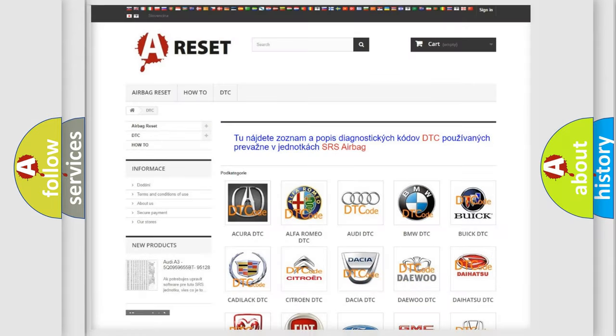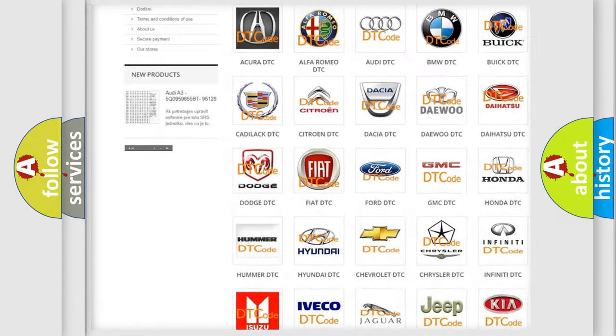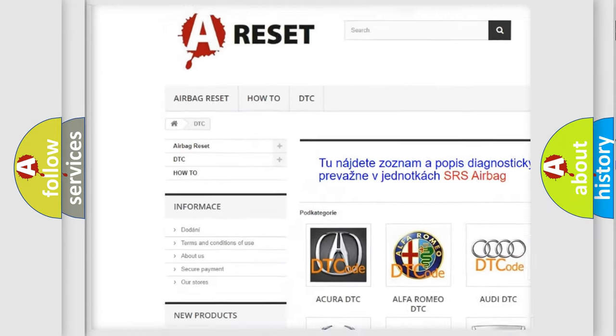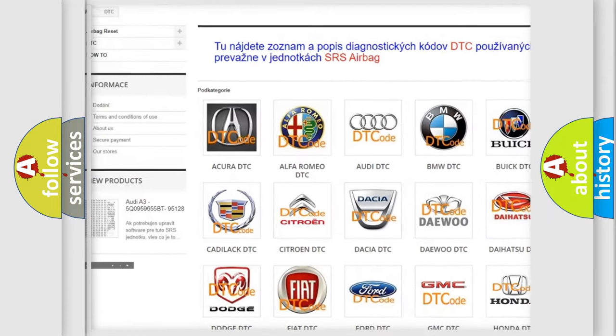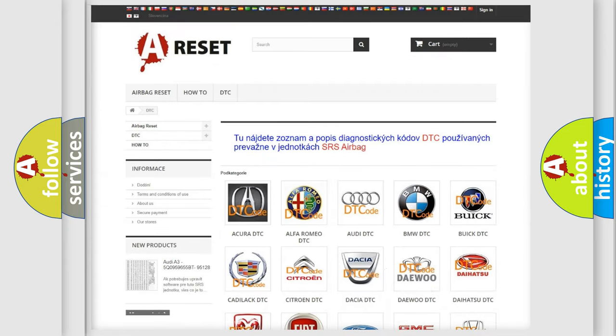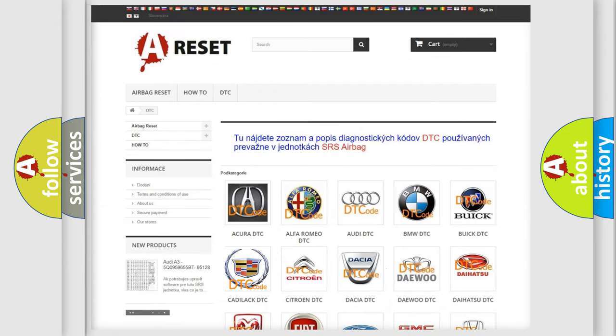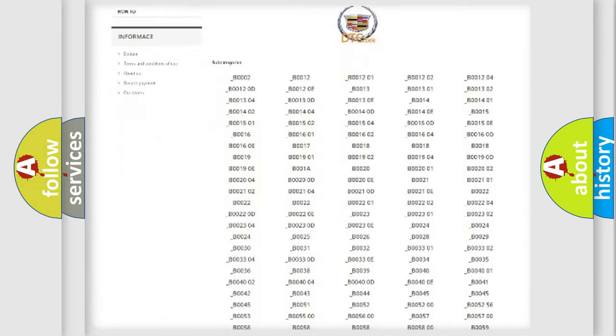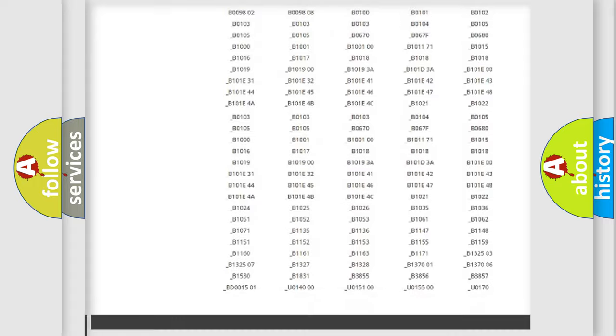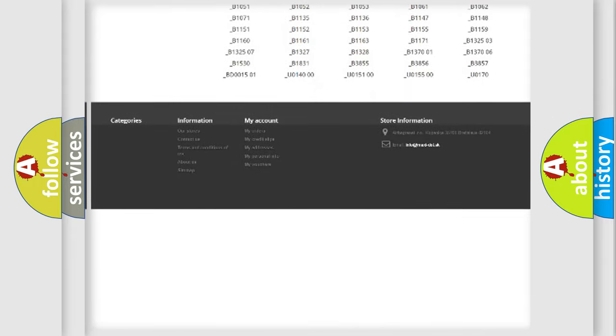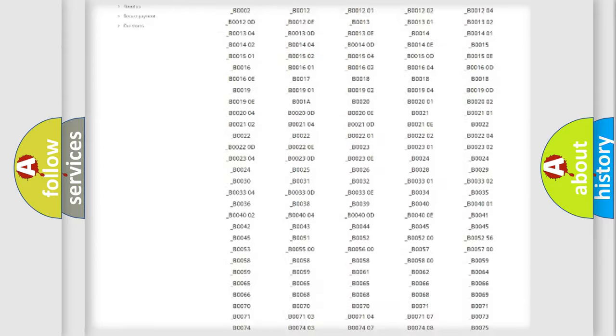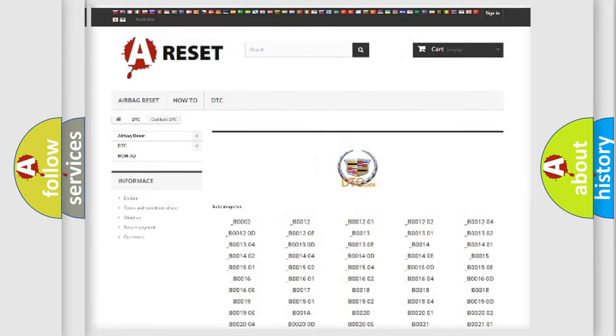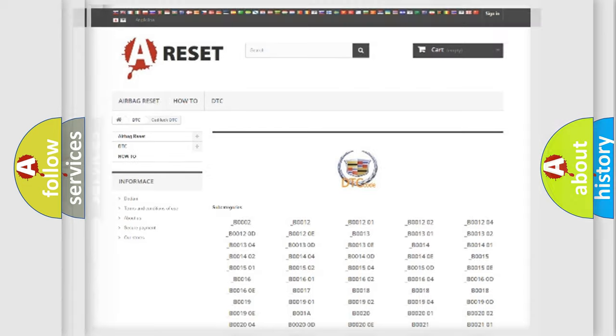Our website airbagreset.sk produces useful videos for you. You do not have to go through the OBD2 protocol anymore to know how to troubleshoot any car breakdown. You will find all the diagnostic codes that can be diagnosed in Cadillac vehicles, also many other useful things.